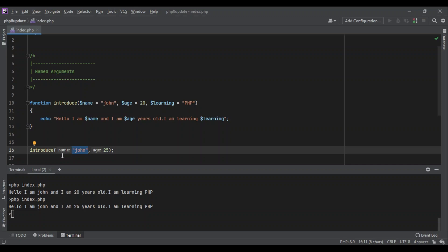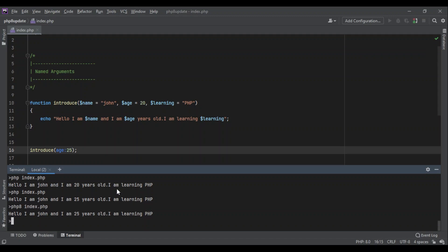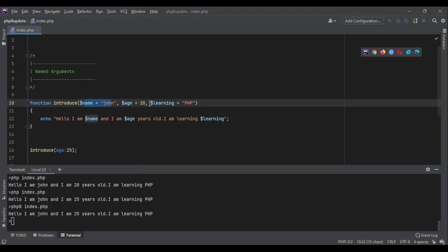But now PHP 8 has solved it with named arguments. So instead of writing the name, I can simply say all I want to change is the age, like this. That's it. And when I run my code with PHP 8: 'Hello I am John and I am 25 years old'. I didn't have to pass this value.